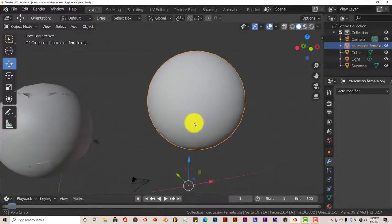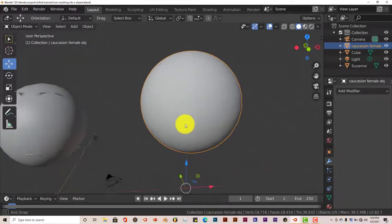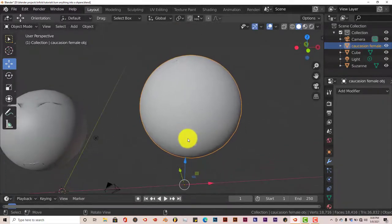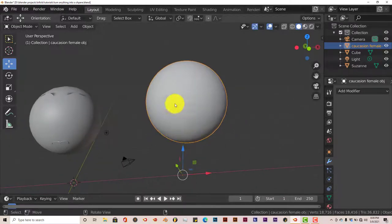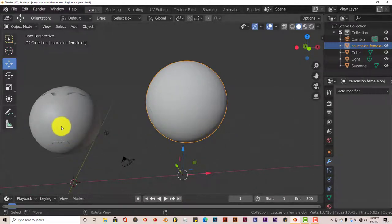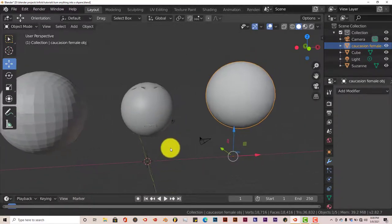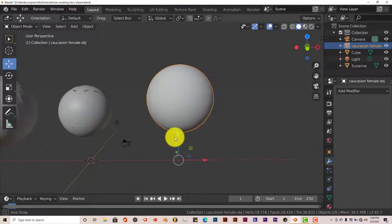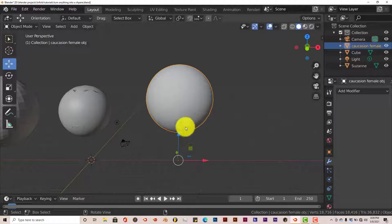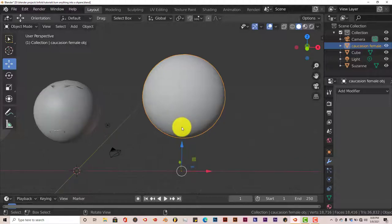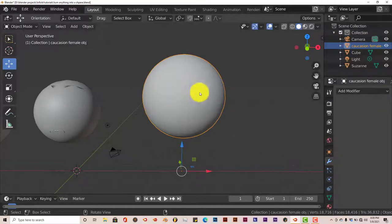Alright, so yeah, that's how you can turn anything in Blender, a human model, Suzanne Monkeyhead and a cube into a sphere in Blender. Now some people may think, well, what's the point of turning a human model into a sphere? It could be, you can use shape keys actually to actually assist with that, to make it like an animated graphics, animated motion graphics, so to speak.